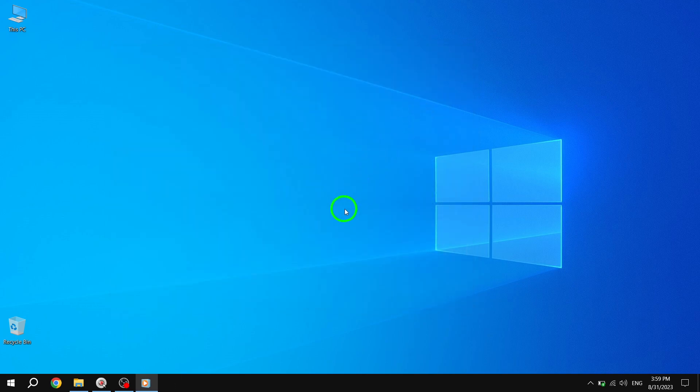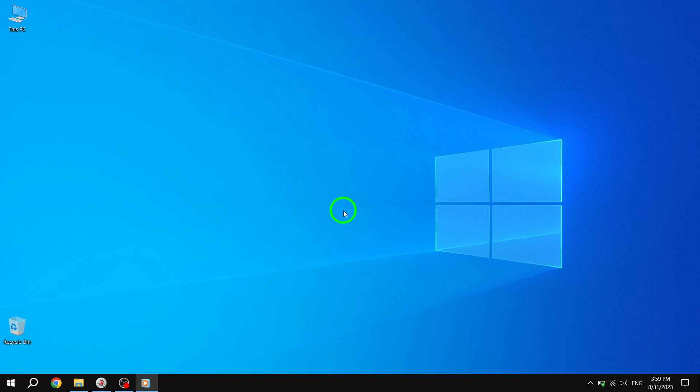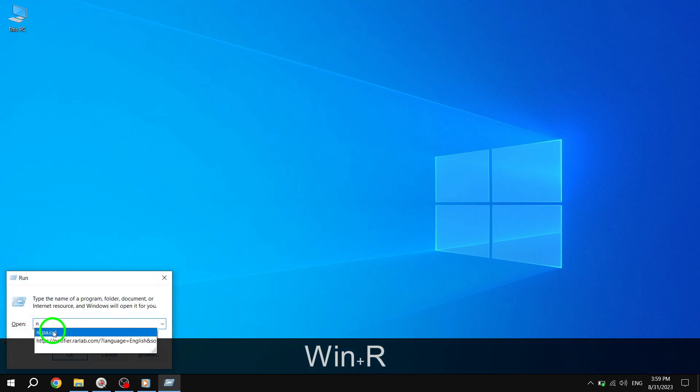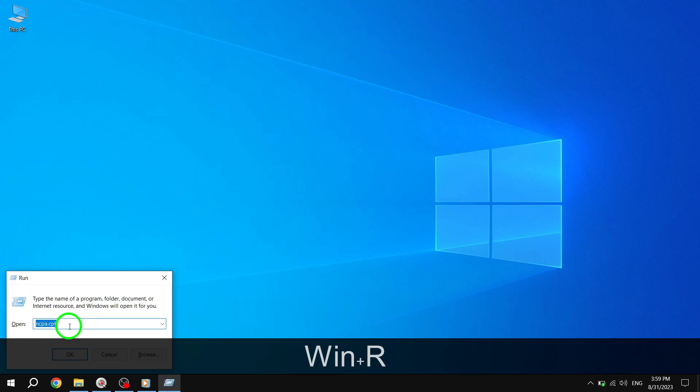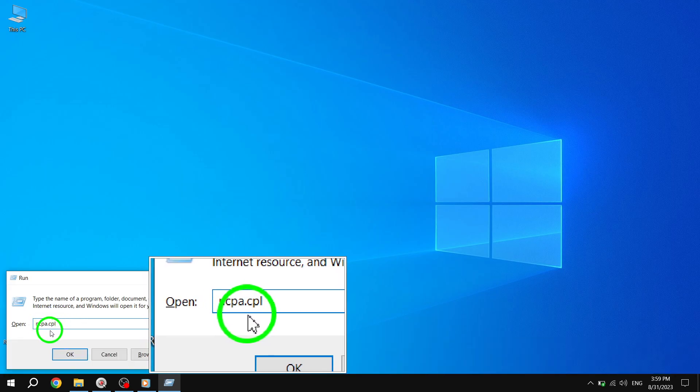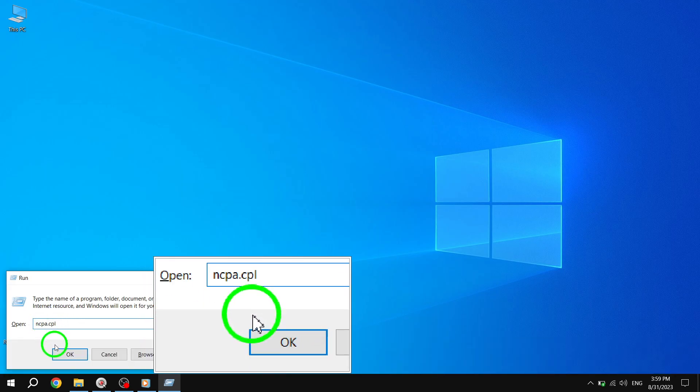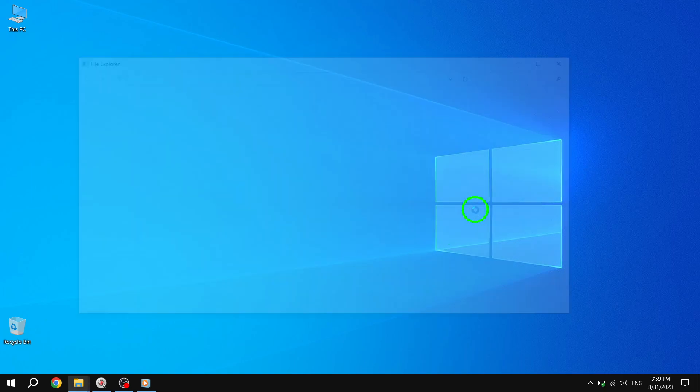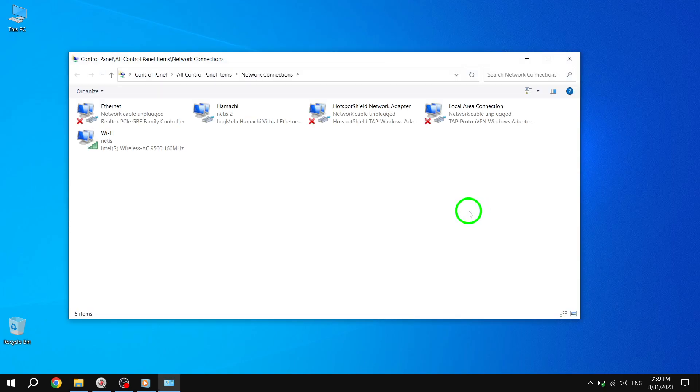First, open the Run command box by pressing the Windows key and the R key. Second, type ncpa.cpl in the box and click OK. Third, make sure the wireless adapter is enabled.